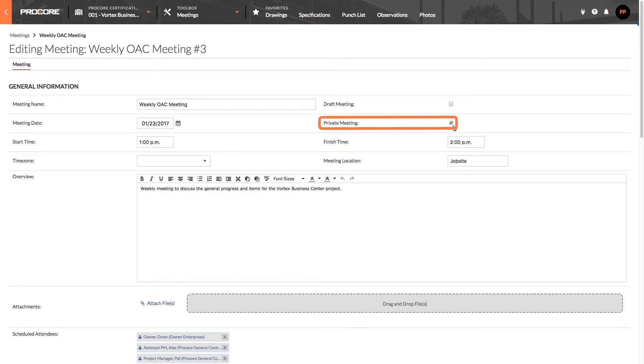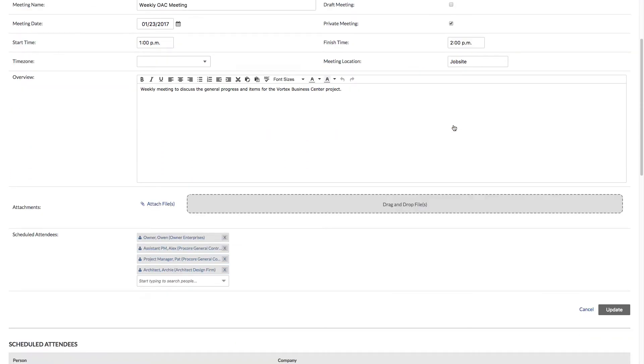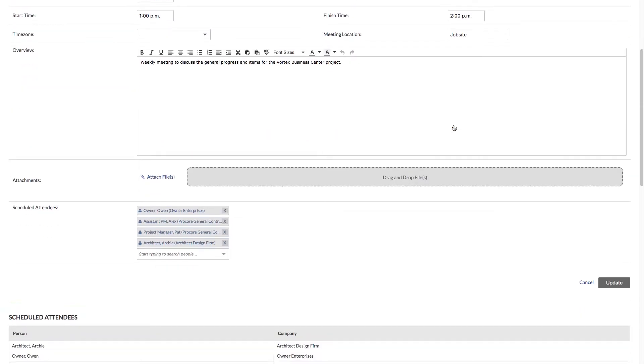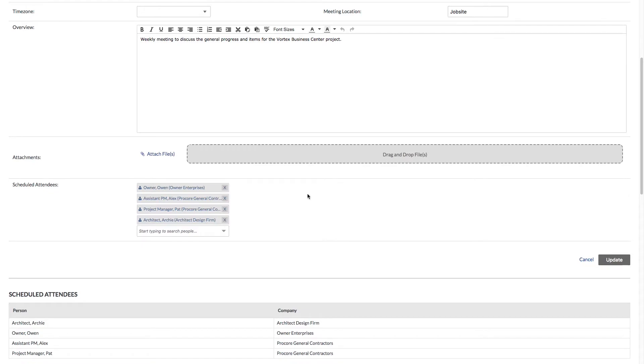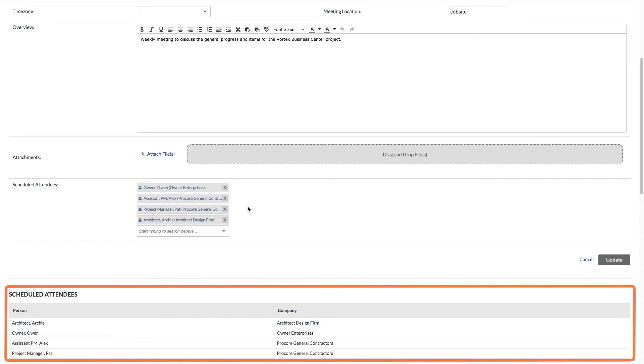As far as the private meeting option, we're inheriting our current privacy settings for this meeting. You can override this default setting if you so choose on a meeting by meeting basis. The details of your meeting will only be viewable to admin level users on the meetings tool and the people on the attendee list, which you can reference here.